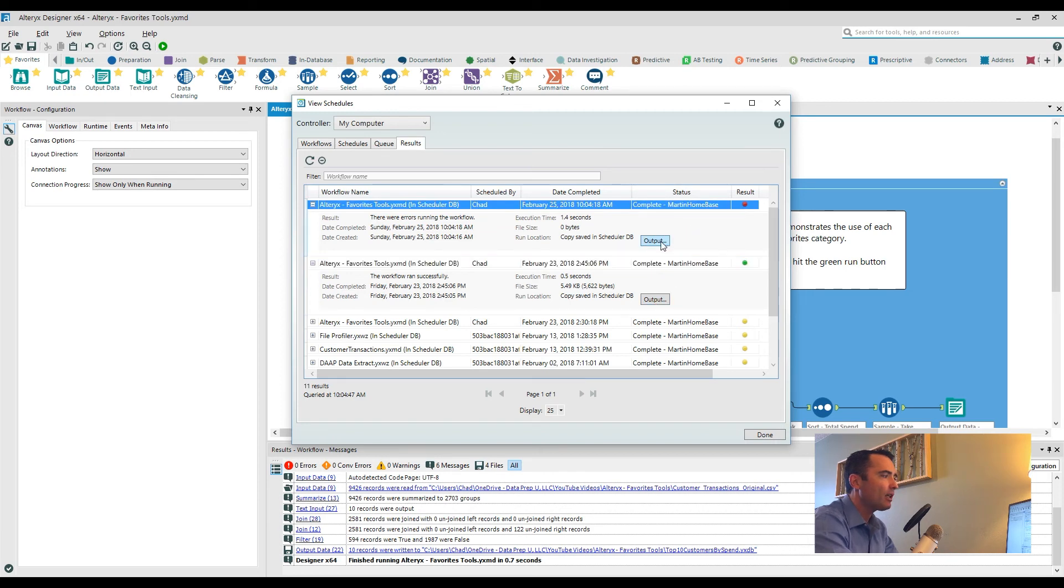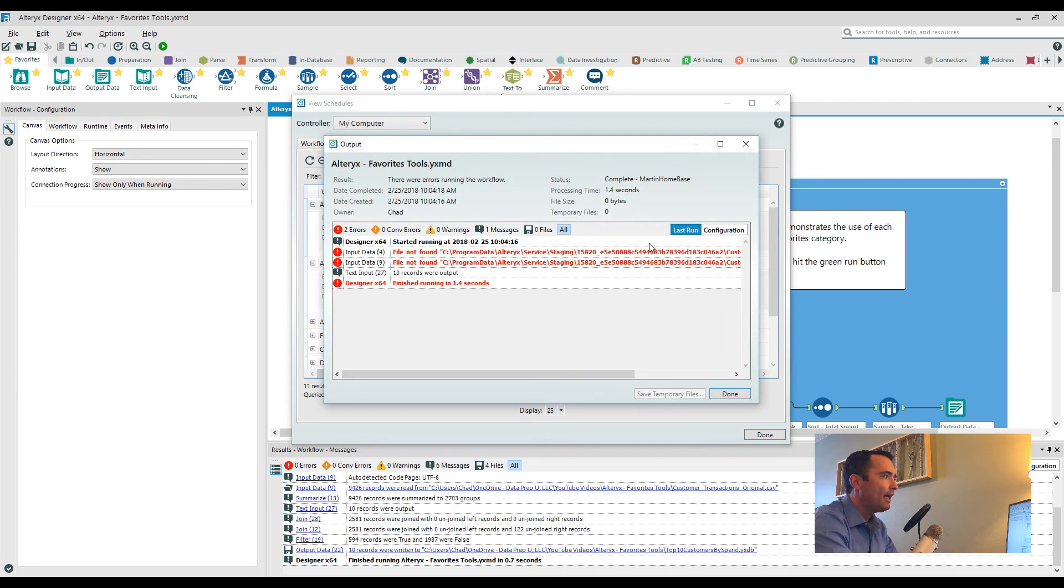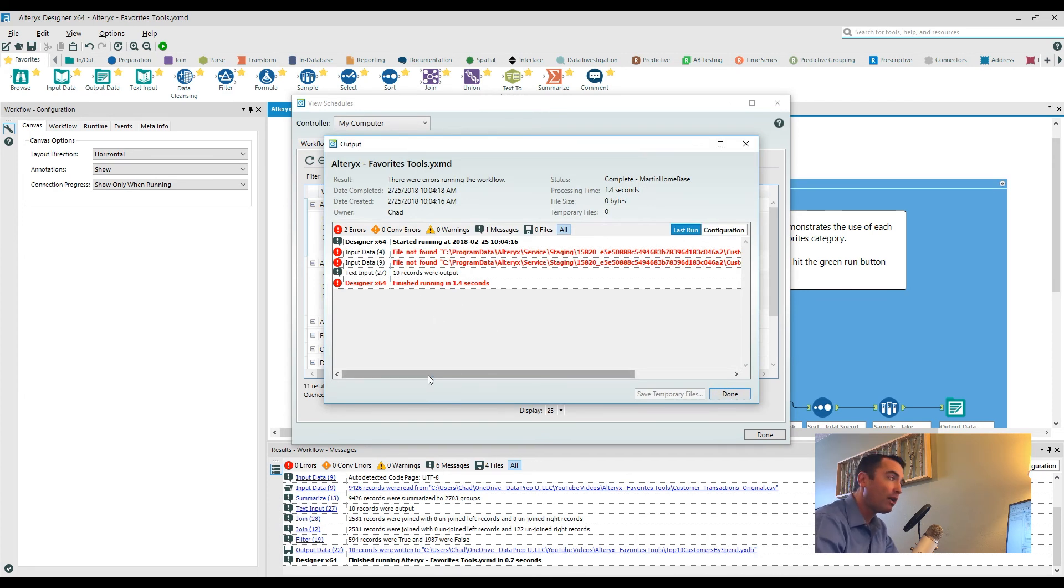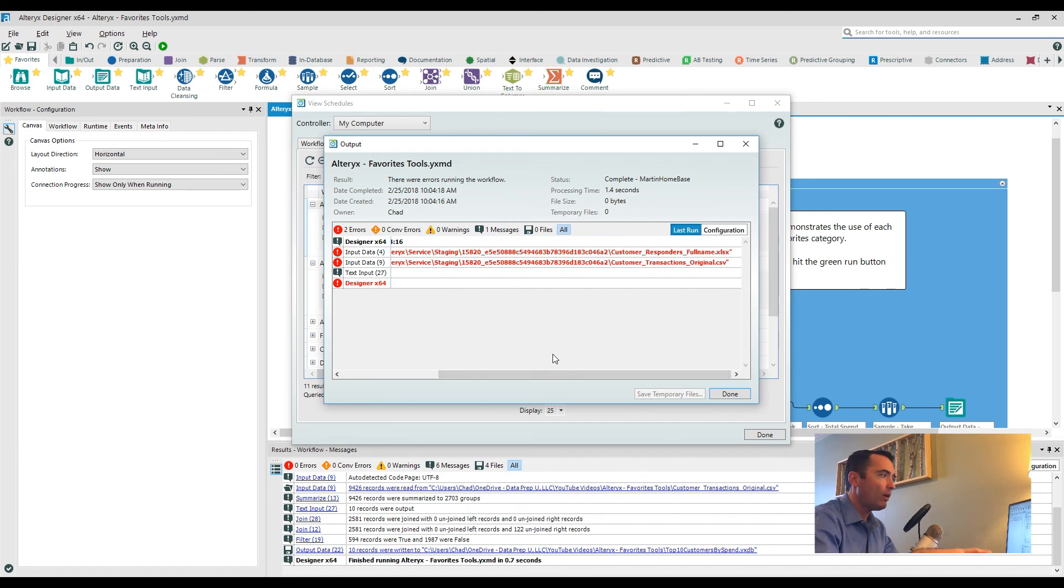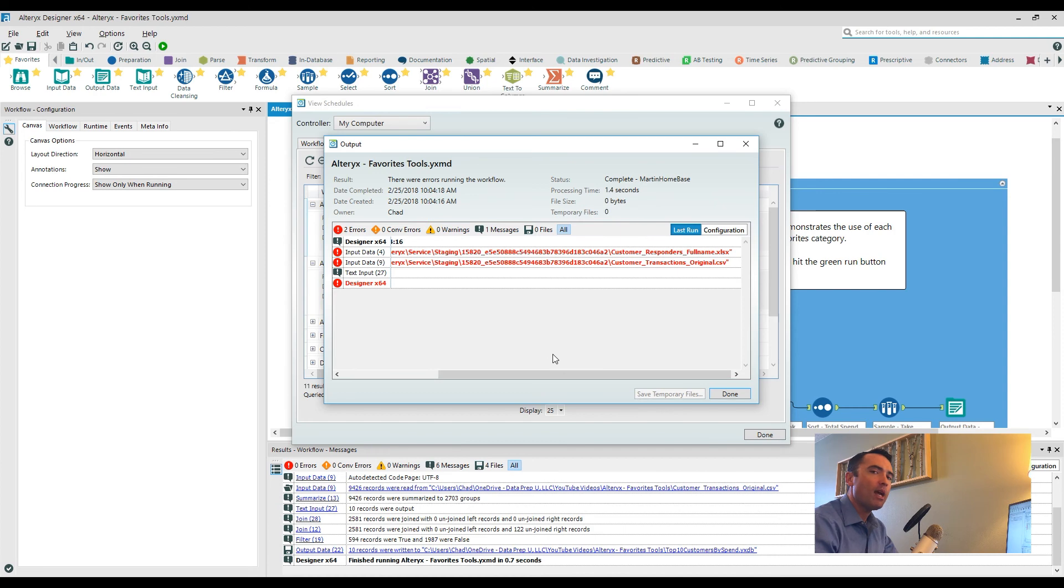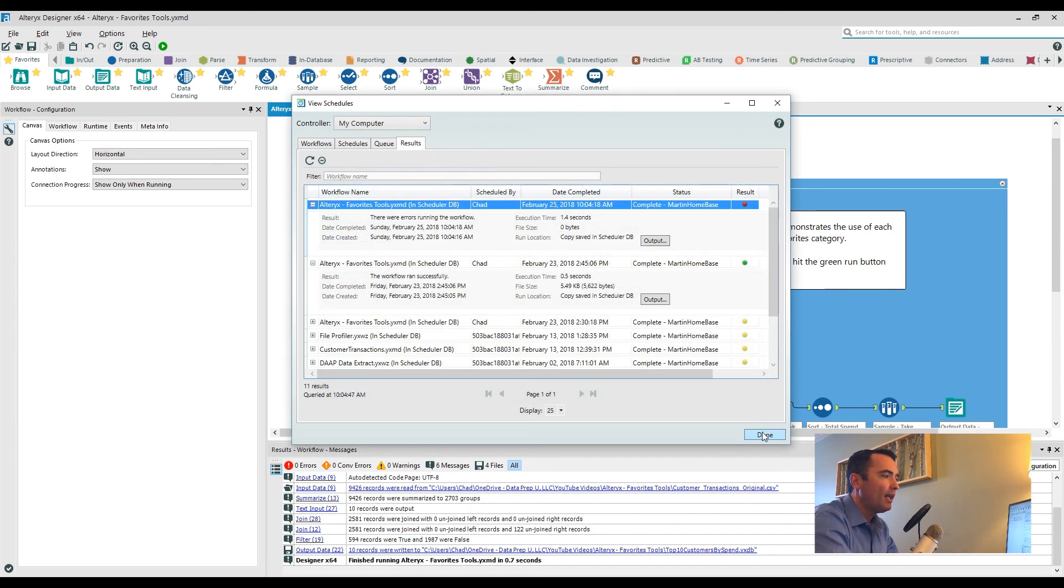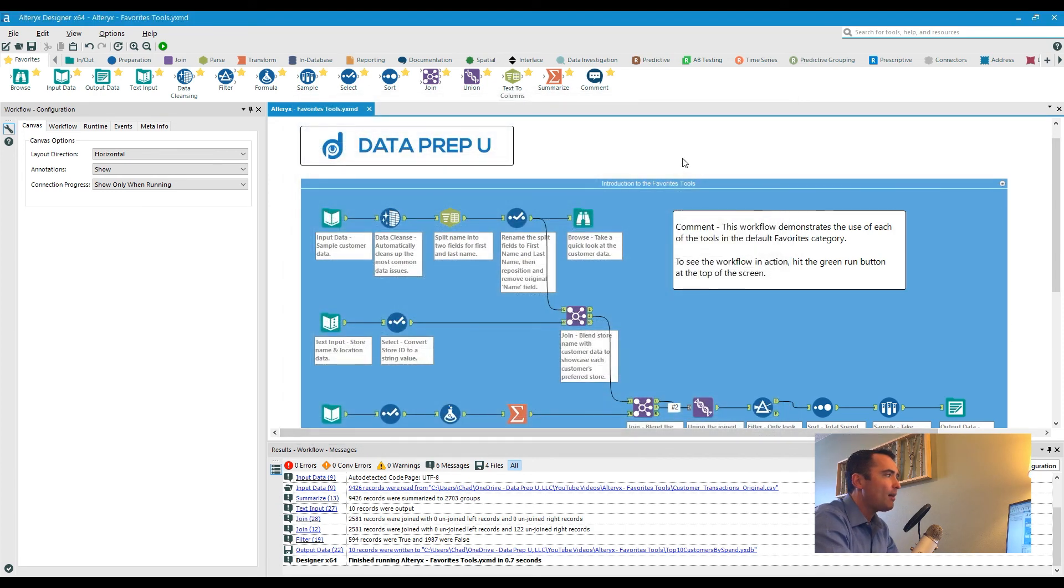So in this case I'm actually going to click on the one that failed here and I want to actually bring up what happened. In this case it says a file wasn't found, so something changed with my input file here. So now I can go back, I can take a look at what file it was actually trying to read in, and then I can make those changes to that workflow. So that was desktop automation.